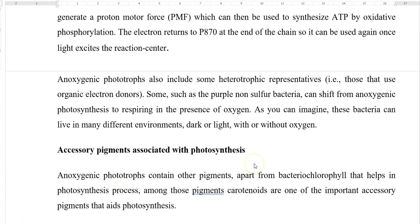Anoxygenic phototrophs also include certain heterotrophic representatives that can use organic electron donors instead of inorganic lithotrophic sources. Some, such as purple non-sulfur bacteria like Rhodospirillum, are able to shift from anoxygenic photosynthesis to respiring in the presence of oxygen — that is, they may be active under microaerophilic conditions. These bacteria can live in many different environments, from dark to light-containing environments, and from oxygen-rich to microaerophilic and oxygen-free conditions.